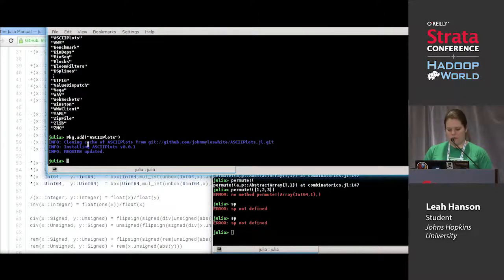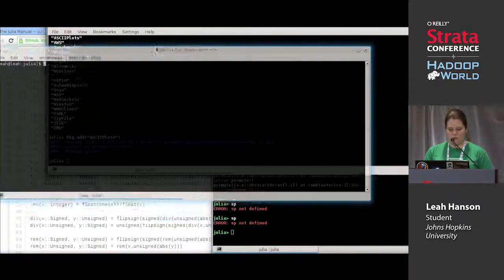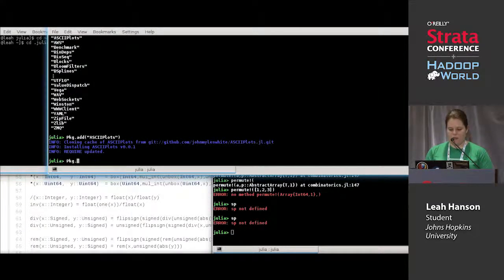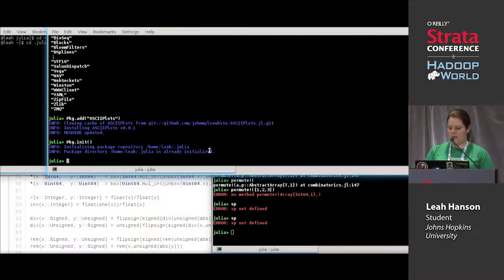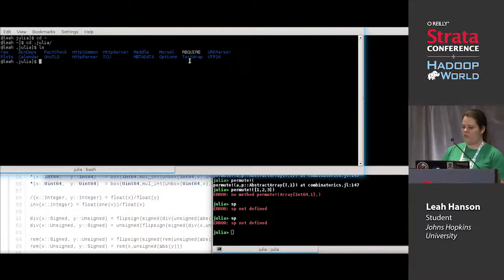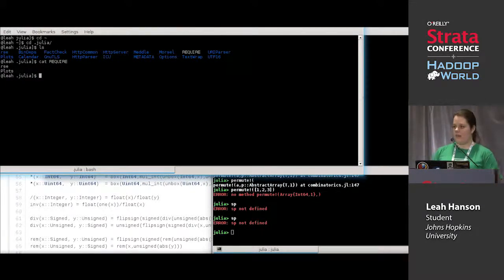It cloned ASCIIPlots from the URL registered in the package manager, told me what version it's installing, and updated my require file. In your home directory, after starting to use the package manager, there's a `.julia` folder. `Pkg.init` is the function you call first before using the package manager — it creates that folder and a metadata directory where packages are registered. There's also a require file listing all packages you want to keep installed.